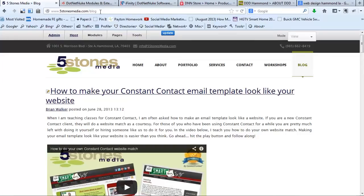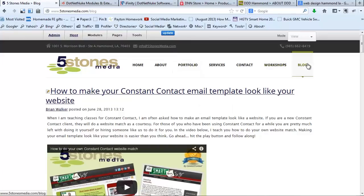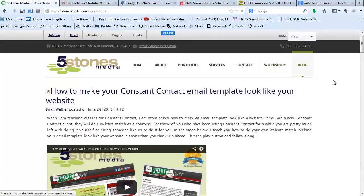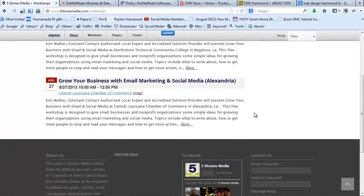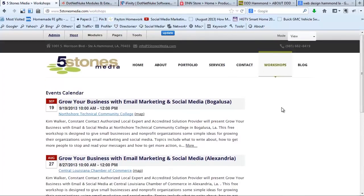So be very careful, depending on the module that you have on the page, about using canonical URLs. You want to use them on all your main pages of your website. But if you have a blog, or — like in our case — under Workshops we have a calendar, and that calendar has many different events on it, it's the same thing. We don't want canonical URLs there because we want all of the events from that page to be indexed by the search engines.